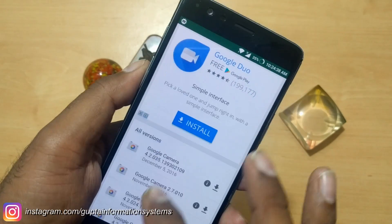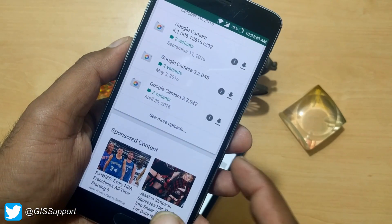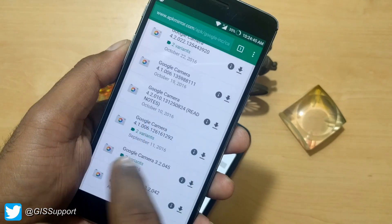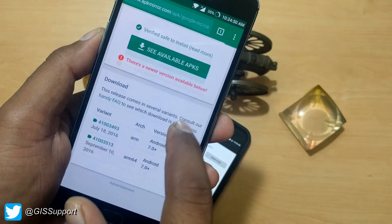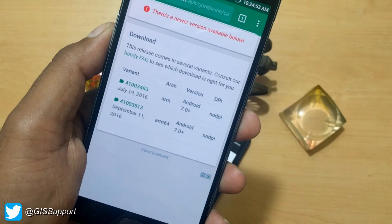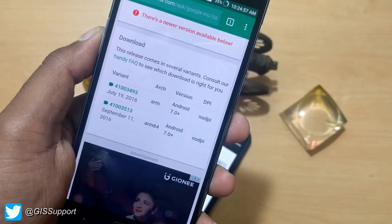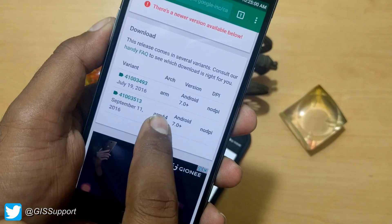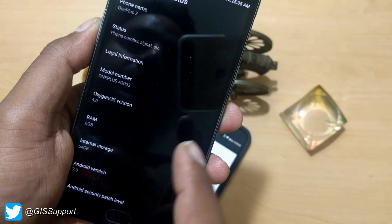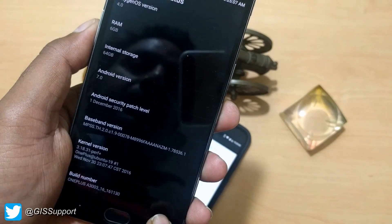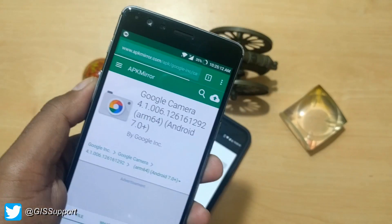If your device is running Android 7.1, you should pick the latest version. Since this device is running 7.0, I'll go to the September version, which requires Android 7.0 or higher. You also need to check whether your device is 64-bit or 32-bit — since this device is running a 64-bit OS, you'll need the 64-bit APK.